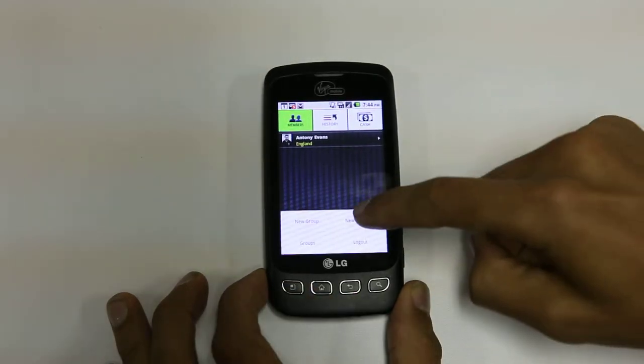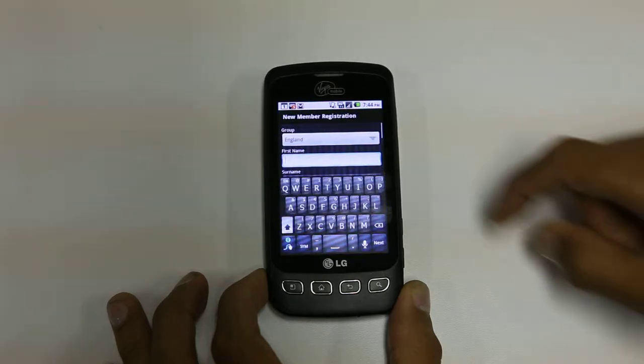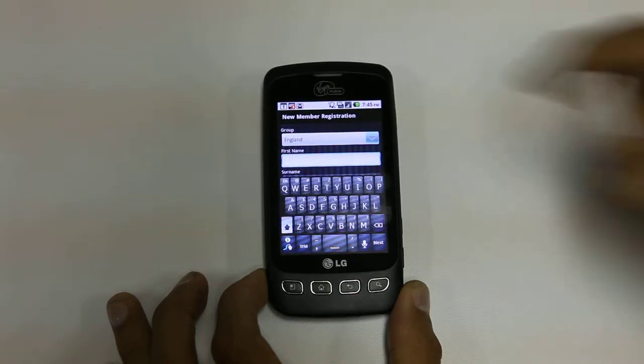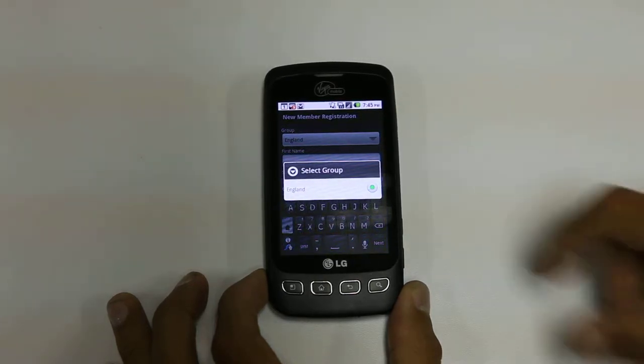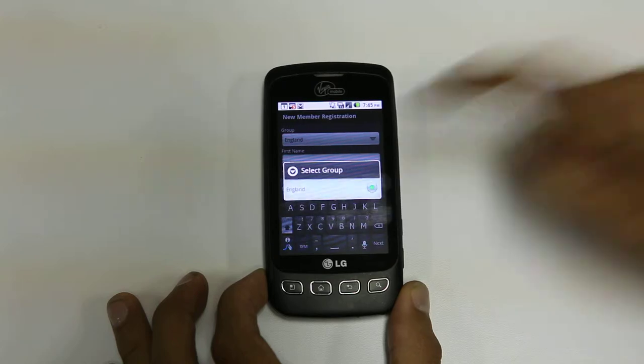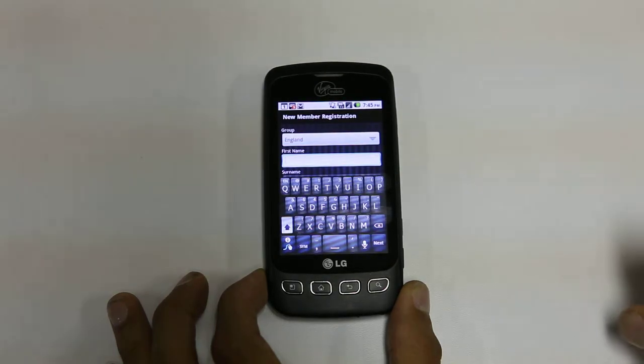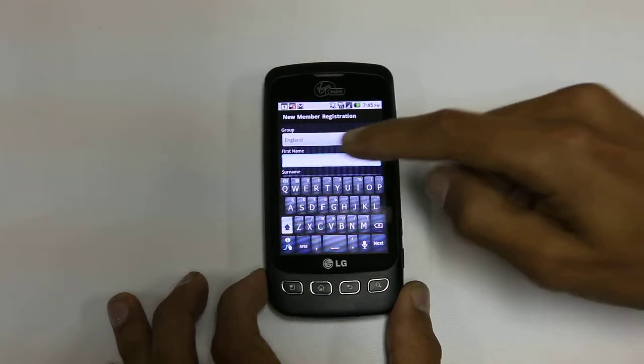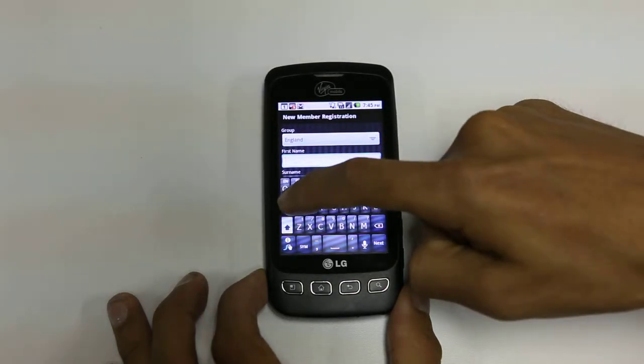There's a list of groups so you can select already registered groups — we've only got one currently. So let's put myself in here. I'm Anthony.